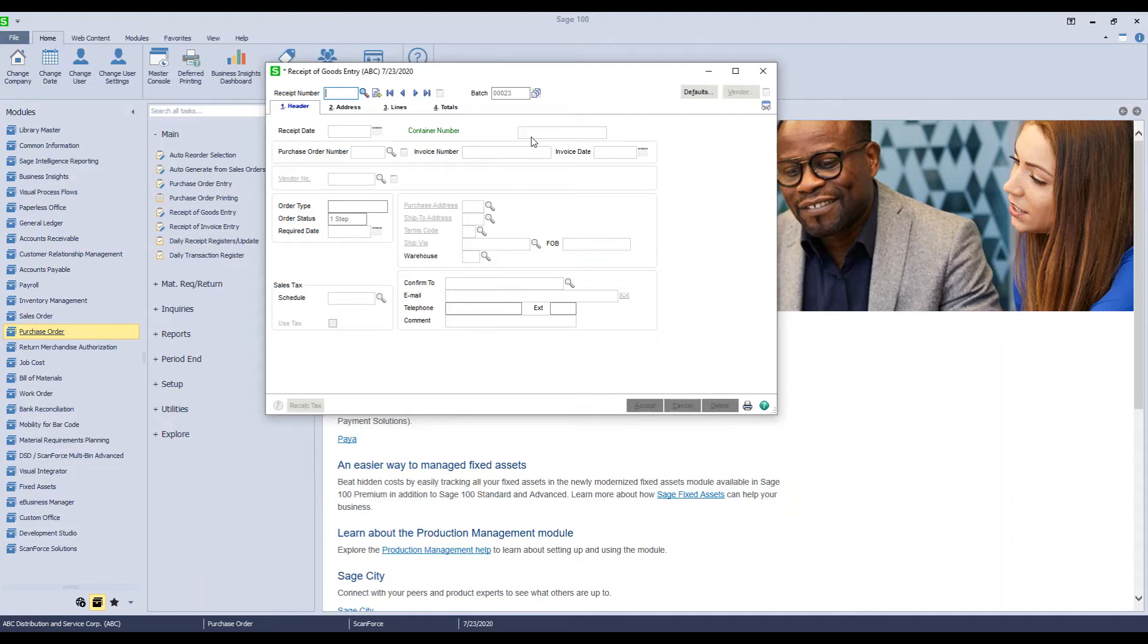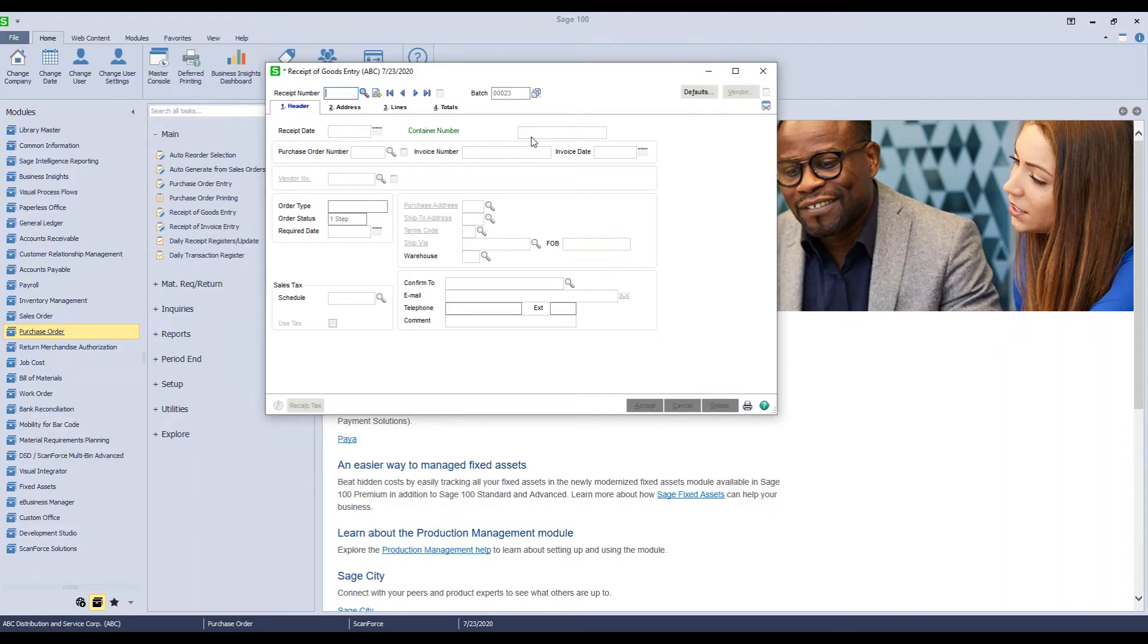So you go into Sage, do your receipt, and you receive these in. When you set up the purchase orders, you use an overseas warehouse, as an example, or some type of warehouse that all these items are going into so that they aren't available to be used for sale, but they are showing on your books.